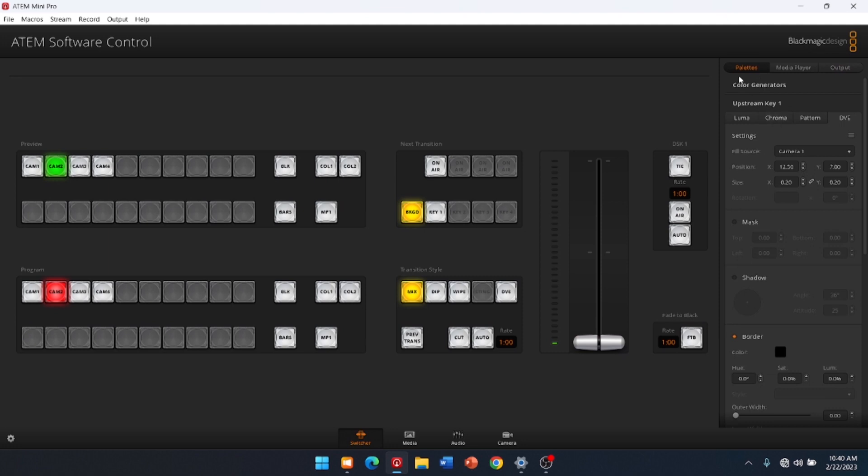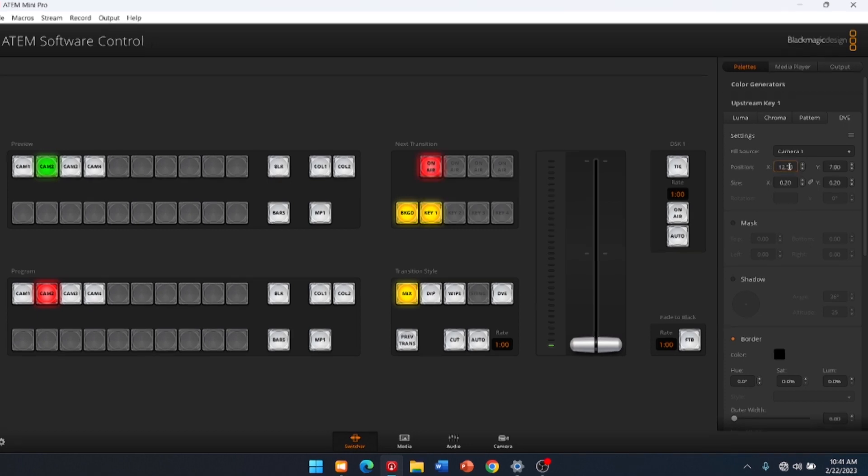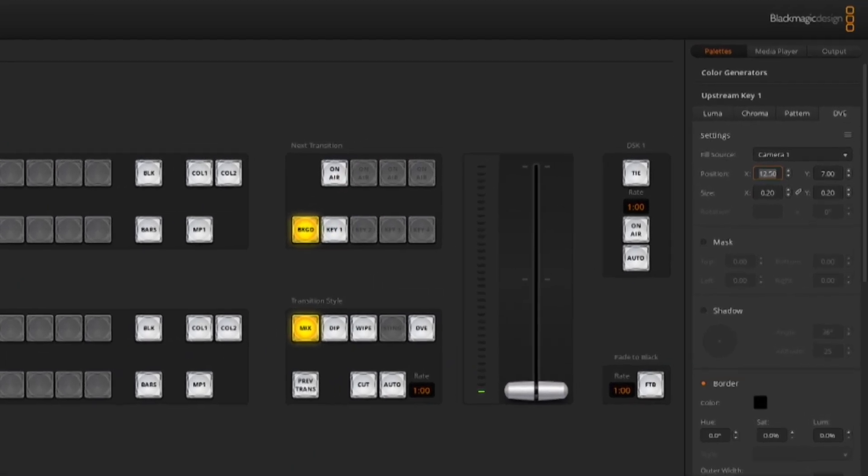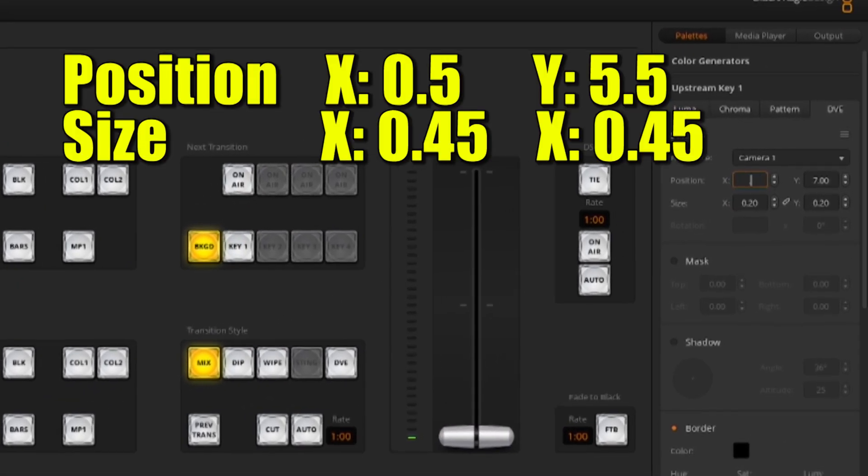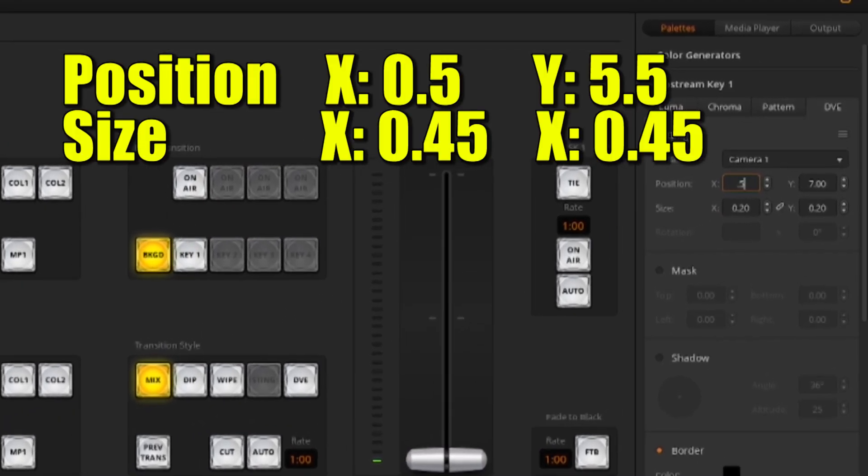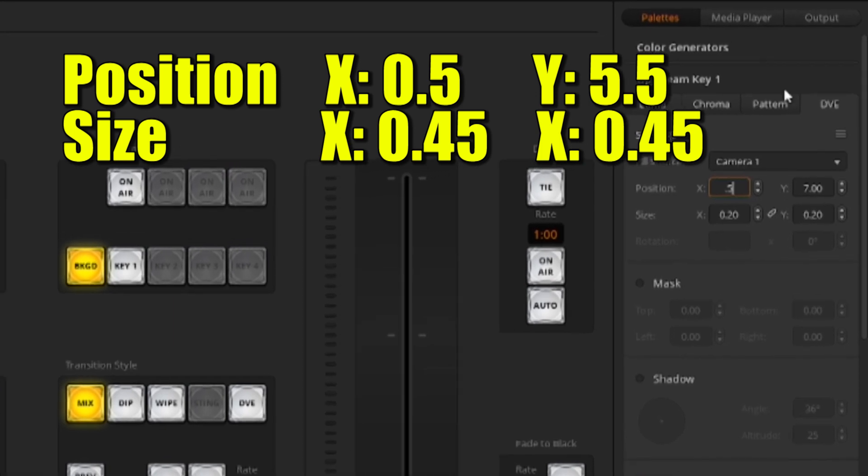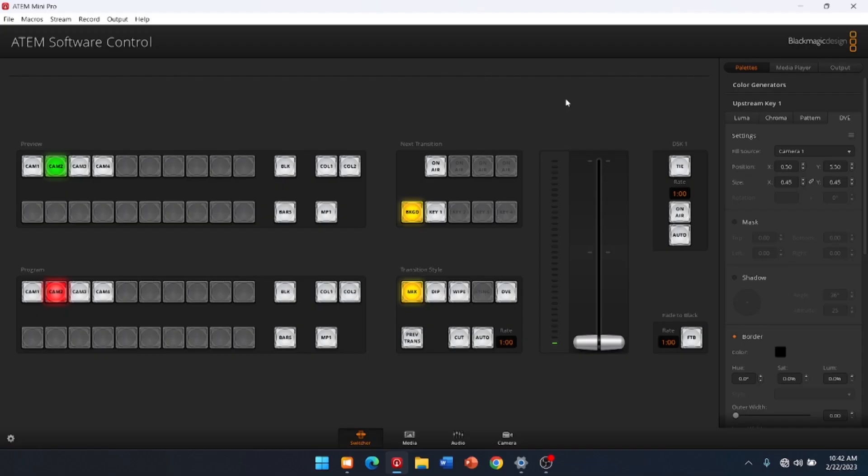You want to go to the palette. This is where we're typing in our settings. So these numbers here are the ones that we want to try to match. And so they are supposed to be 0.5, 5.5. The size, 0.45, and 0.45. All righty. It's 0.5, 5.5, 4.5, which will do 4.5.